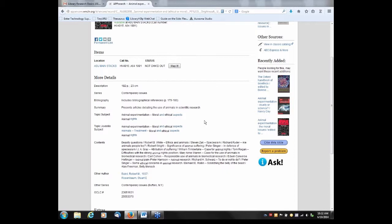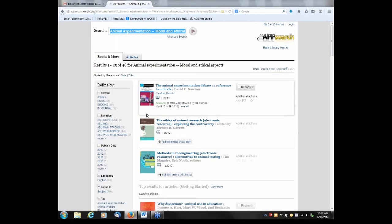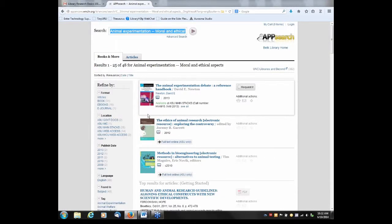Let me again point out the importance of keyword versus subject searching. We only got seven hits with the keyword search. I can see that 'animal experimentation — moral and ethical aspects' is one of the subject headings assigned to this book. These are hot links, so clicking on the subject heading causes AppSearch to find all materials in the library catalog assigned that subject term. It increased our results to 48, all focused on our topic. I started with the keyword search and then switched to subject searching — that way you've done a comprehensive search and also better focused your results.